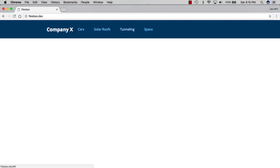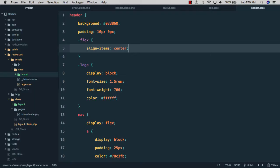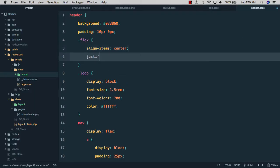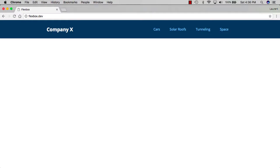To have the logo on the left and the navigation on the right, in the past you might have used float left on the logo and float right on the nav and then wondered why your header has no height. Thankfully, Flexbox has a property called justify-content. If we set it to space-between and go back to the browser, you can see we now have the logo on the left, the nav on the right, and space in between both of them.